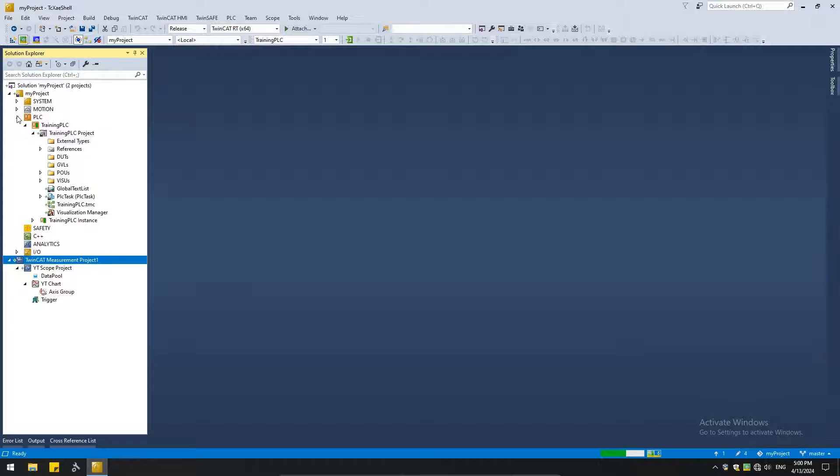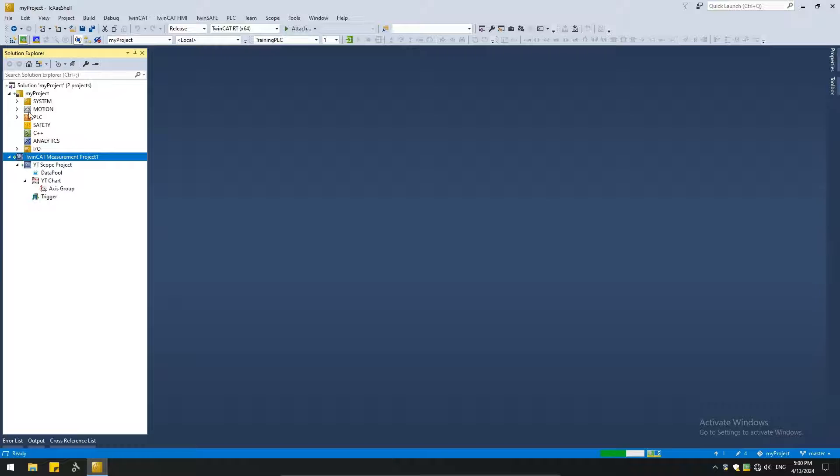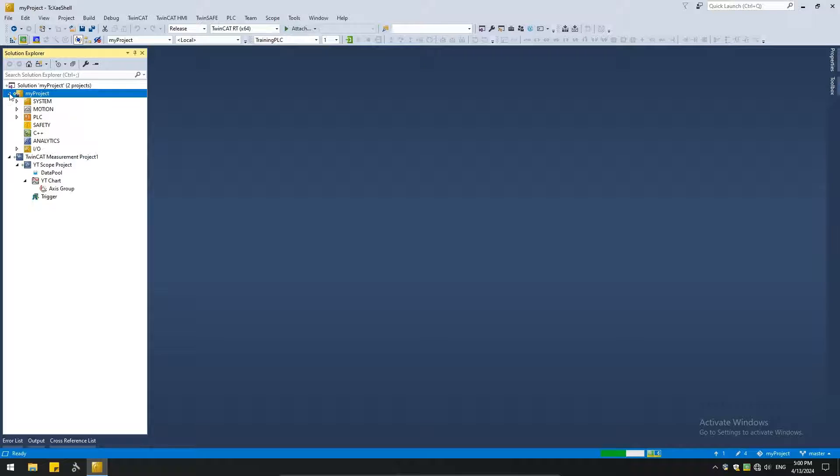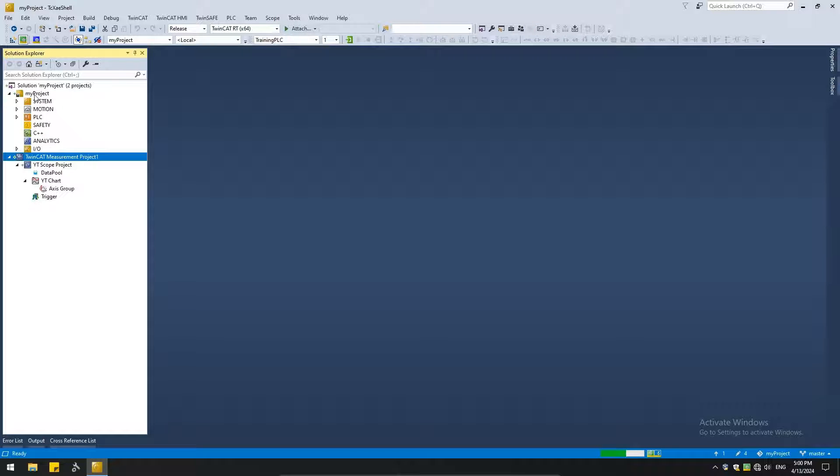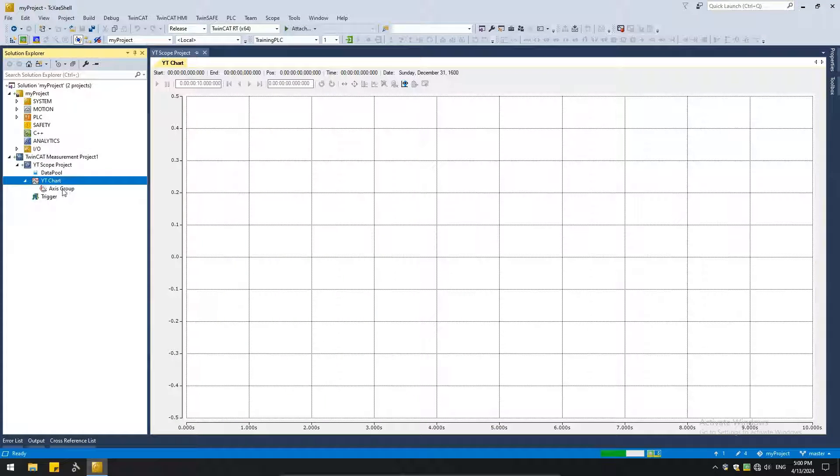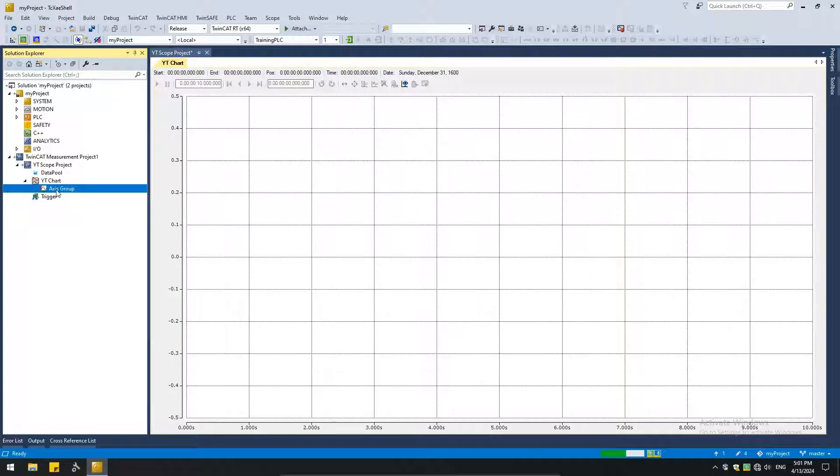So if I collapse everything, we can see our TwinCAT project lives under the same solution. And the measurement project adds on to the TwinCAT project. So let's focus on the TwinCAT project. It gives us one chart and an axis group. Now you can add multiple charts and multiple axes under those various charts.